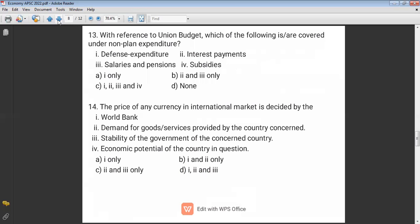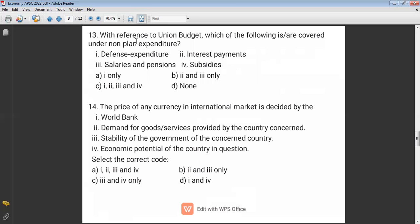Question thirteen: With reference to the Indian budget, which of the following is properly under non-plan expenditure? Non-plan expenditure means it does not involve creation of new assets — these are consumptive measures. Examples include defense expenditure, interest payments, salaries, and consumption subsidies. The answer is C.